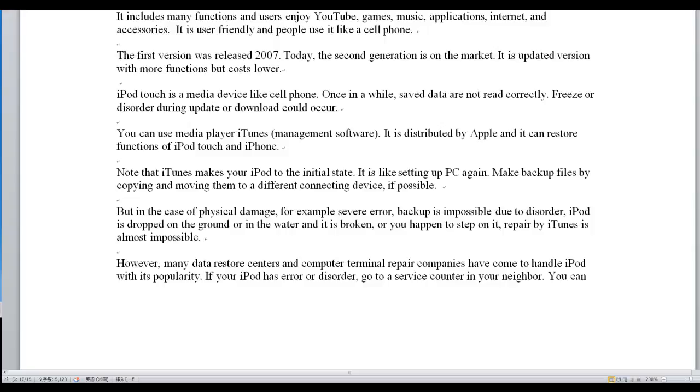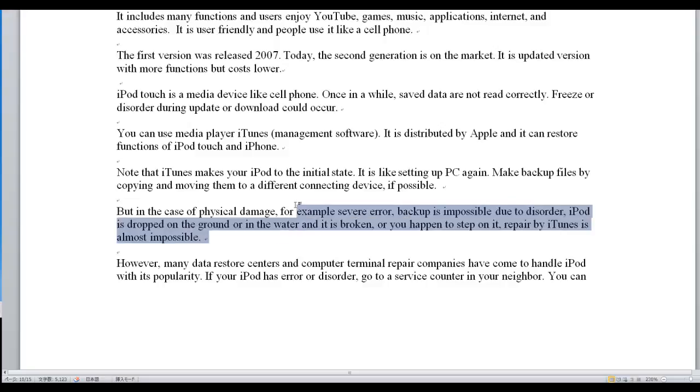Make backup files by copying and moving them to a different connecting device if possible. But in the case of physical damage, for example severe error, backup is impossible due to disorder.